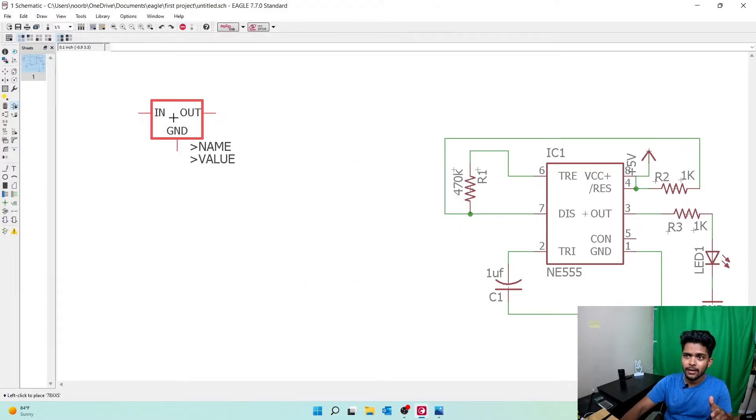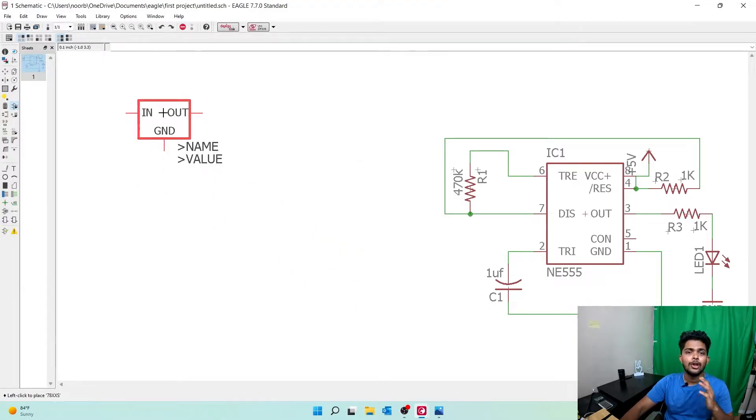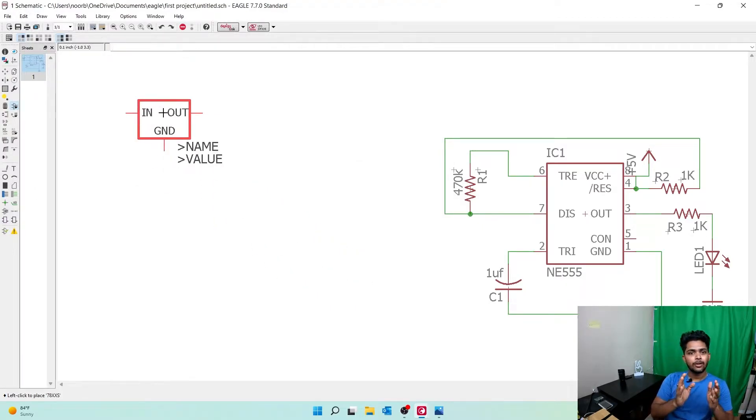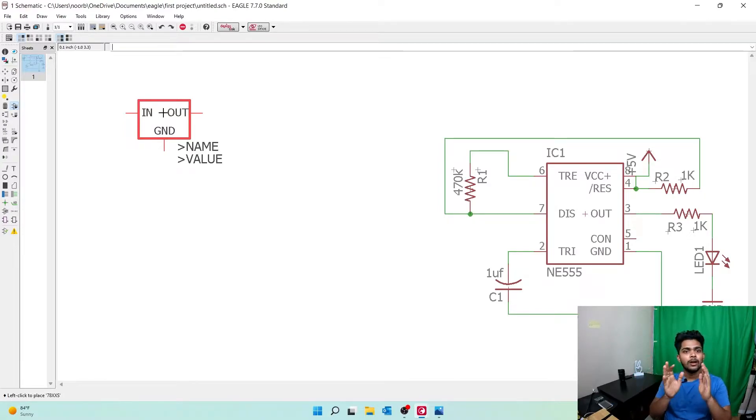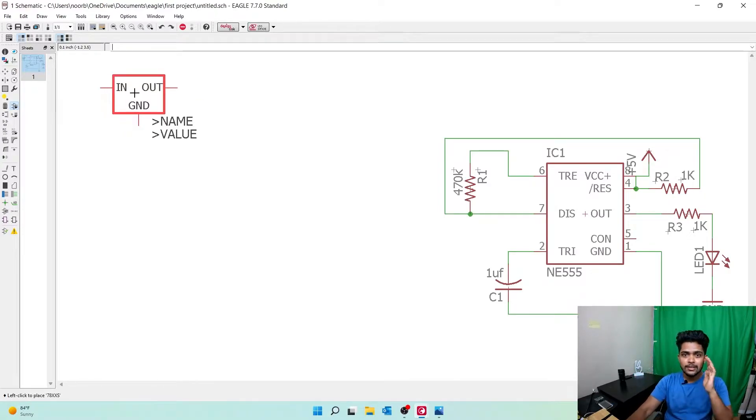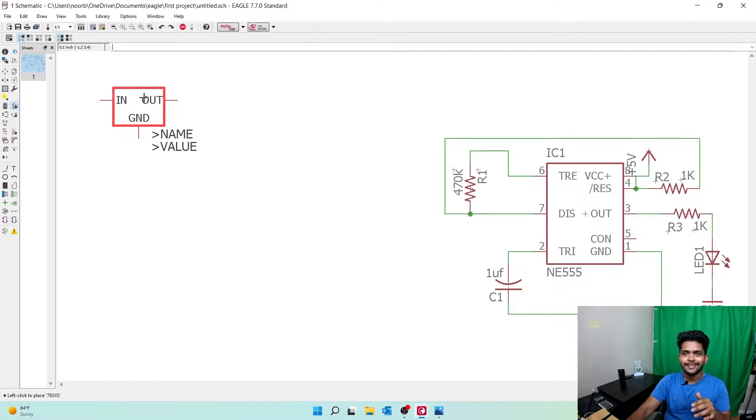Always create a power supply unit or battery supply unit to the left of the schematic board, on top, so you know where it is. Click here, then escape.